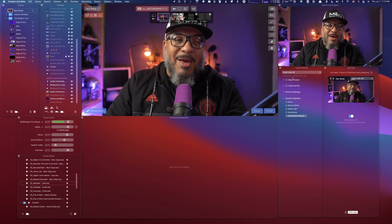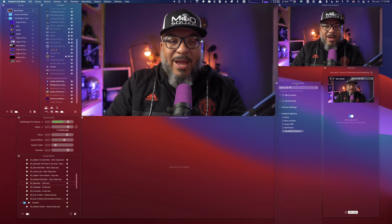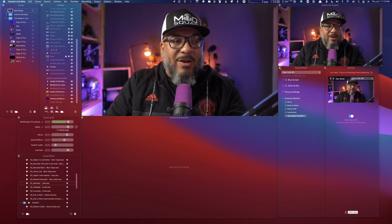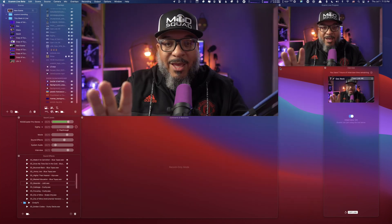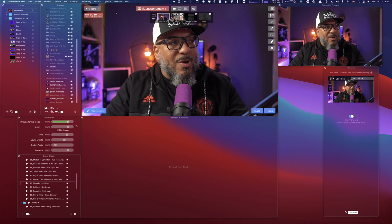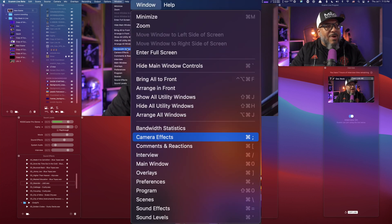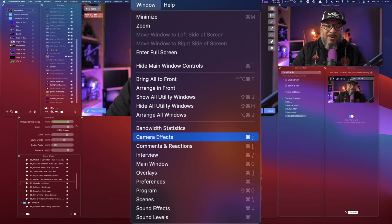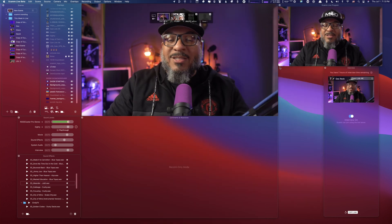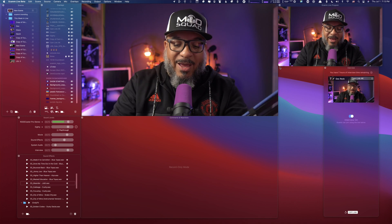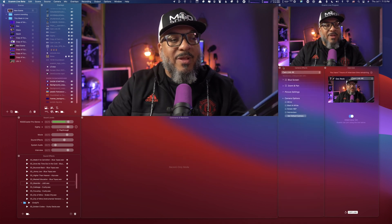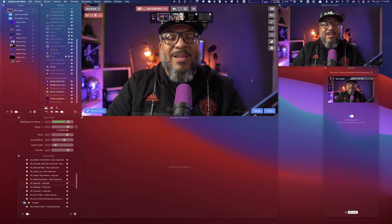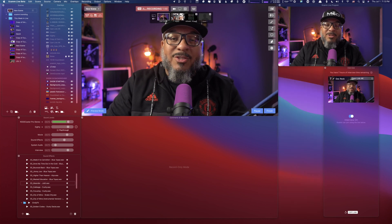Here we are inside of Ecamm Live and my Camera Effects Window is right here. If your Camera Effects Window is missing, don't panic. Just go up to the menu section, drop down, and you'll see in alphabetical order the second one is Camera Effects Panel. If you're a keyboard person, Command + Semicolon also pops open the Camera Effects Panel.